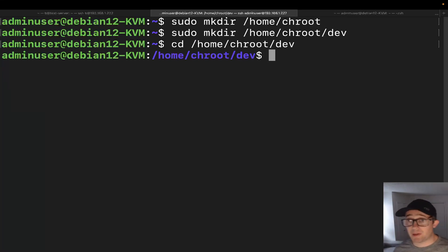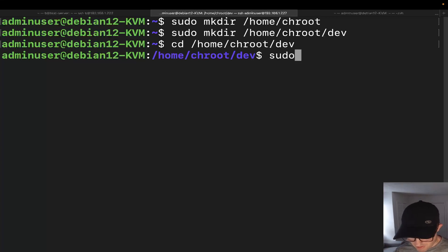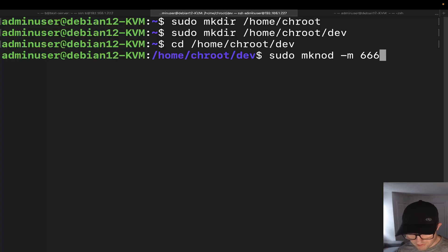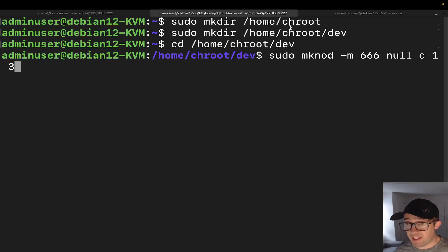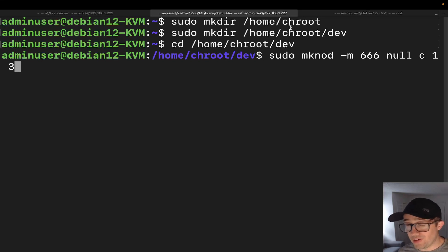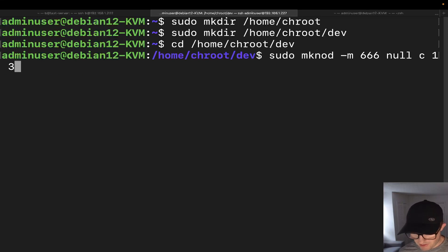The next four commands will be to create files that are going to be necessary for you to log in through a shell over SSH. We're going to use the mknod command. We'll do: sudo mknod -m 666 null c 1 3. What's happening here is we're creating a device file, setting the mode with the -m option to set permissions to 666, calling it null, marking it as a character device with 'c', and providing major/minor identifiers 1 and 3.